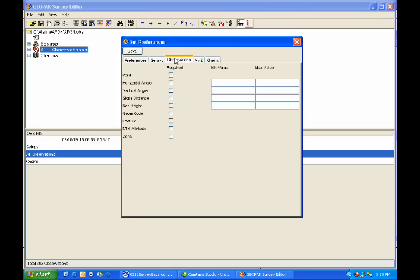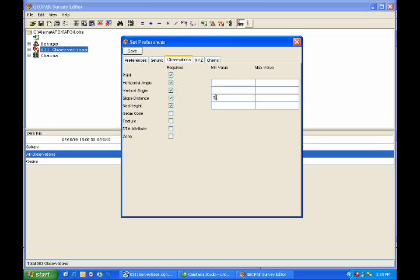Moving on to Observation, we can see that we can require a point name, a Horizontal Angle, Vertical Angle, Slope Distance, Rod Height, et cetera. And of course, these values for Horizontal, Vertical Angle, Slope Distance, and Rod Height also have reasonable minimum and maximum values that we can enter and check. For example, for our slope distance, perhaps we have a requirement that our maximum slope distance should be 500 feet and I've just put a minimum of a tenth of a foot just to be somewhat reasonable there and we can define a maximum of 500 feet. So when this OBS file is opened and saved according to our settings, this will be checked and a report will be created.